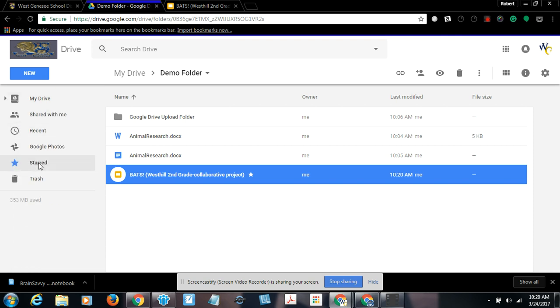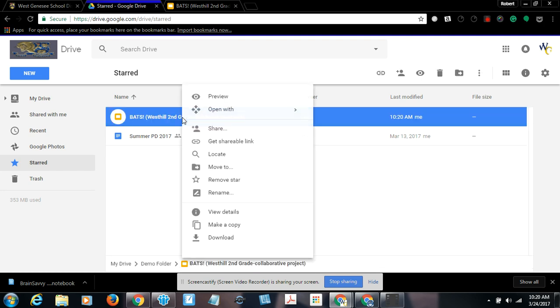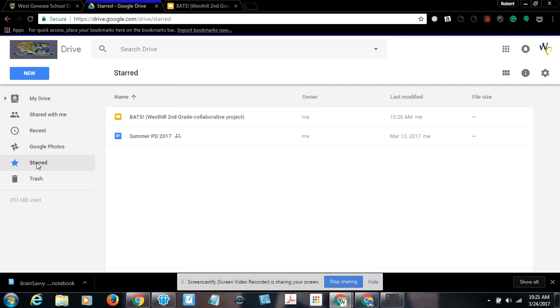Notice back in Google Drive, starred items. Because I put a star on Bats, now it appears in my starred items. If I right click on it again, I could remove the star and it will no longer appear in starred items, but it still remains in the My Drive space where I originally kept it. Think of this as just sorting through your stuff. If you have documents you need to refer to frequently and don't want to search your drive, you could star them.